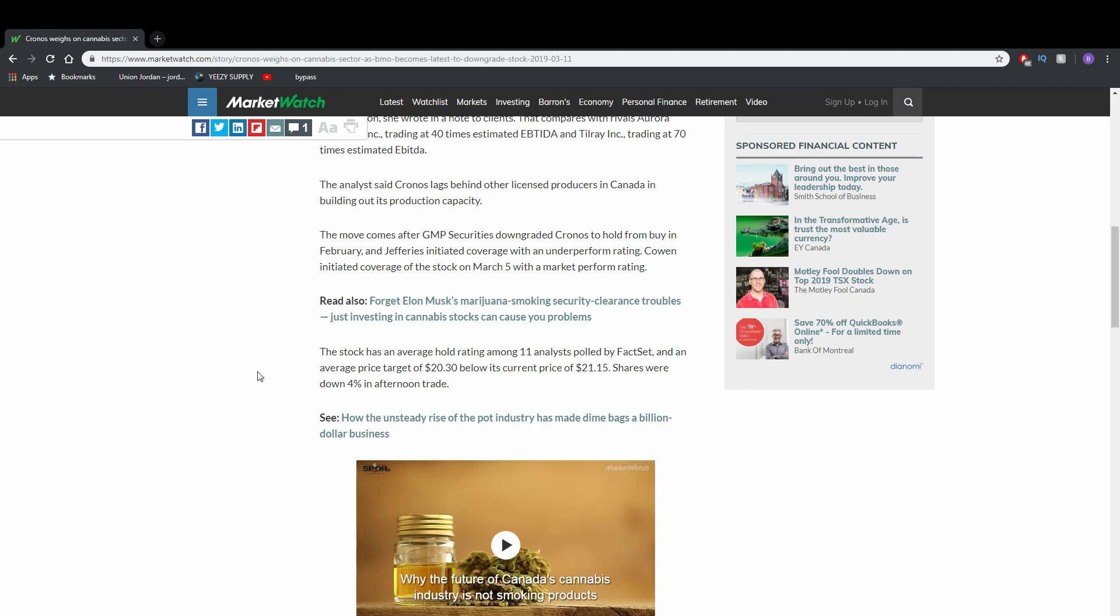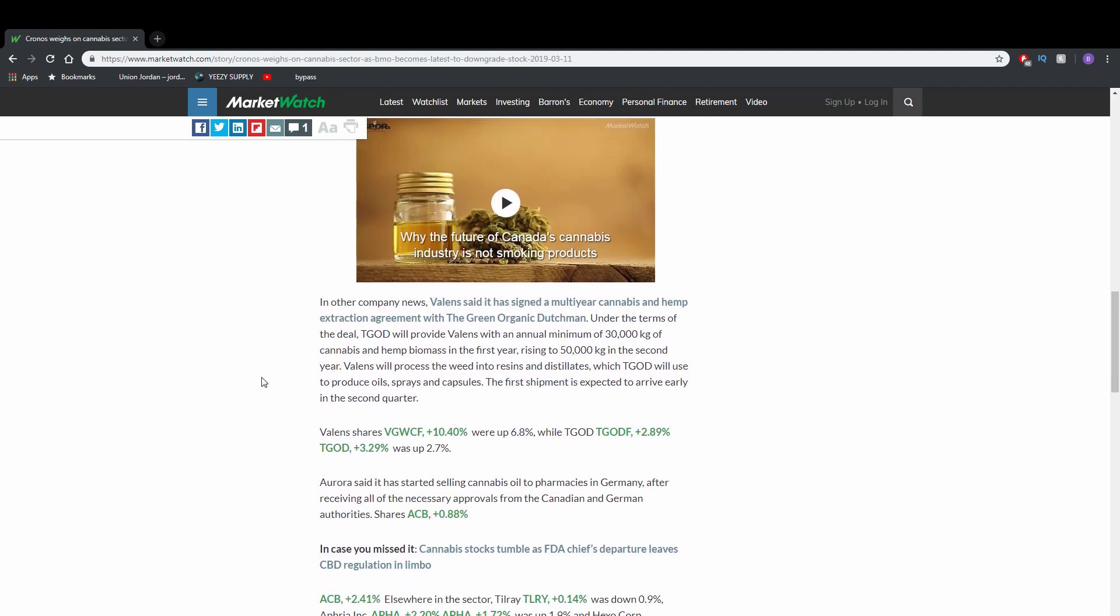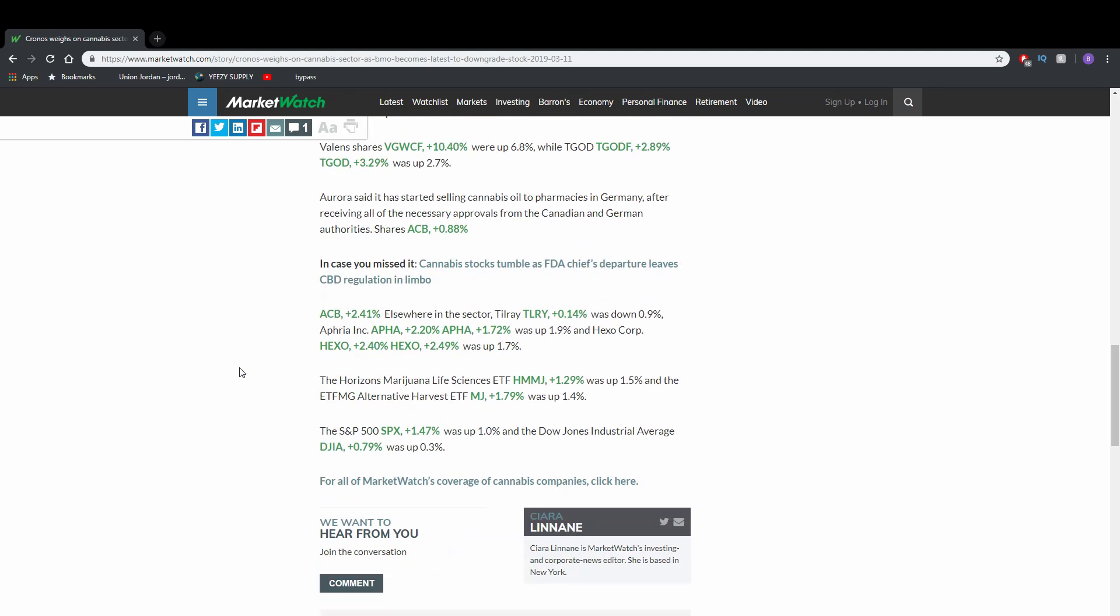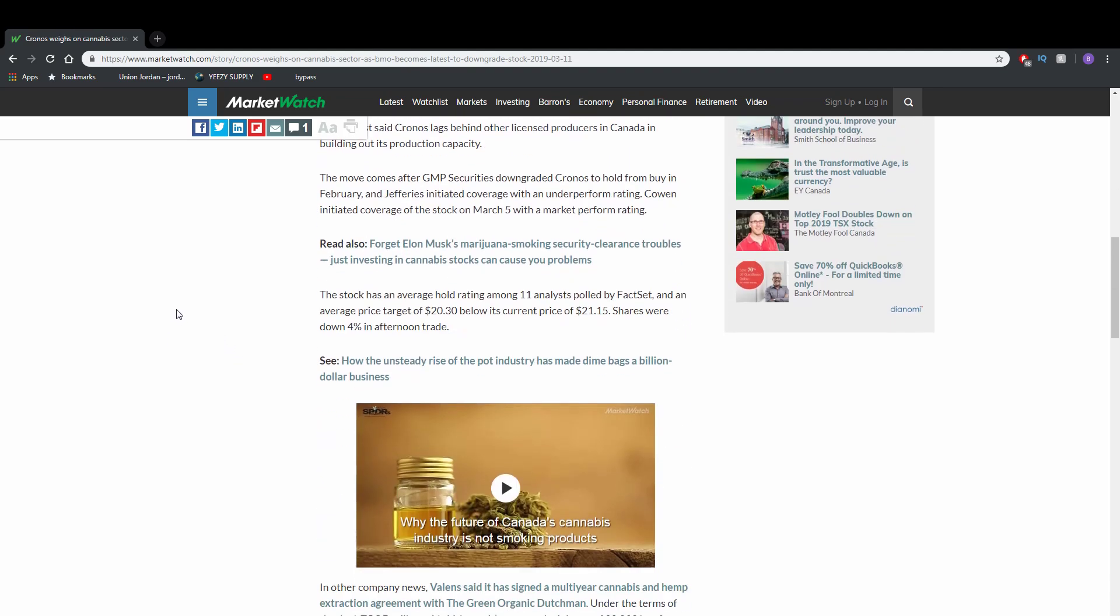The stock has an average hold rating among 11 analysts polled by FactSet and an average price target of $20.30, below its current price of $21.15. Shares were down 4% in the afternoon trade. But here's my reason why I think Kronos will have a short bounce before sliding even more.